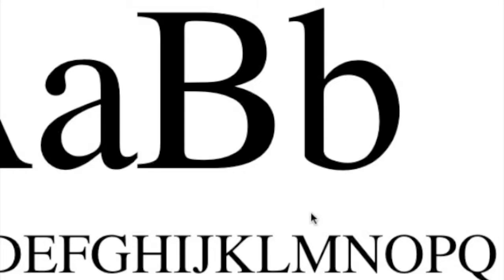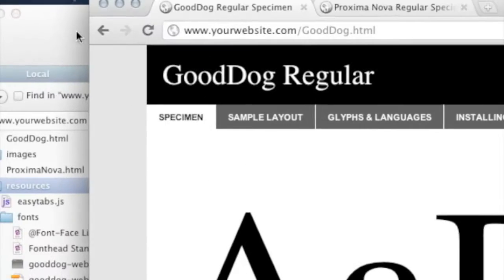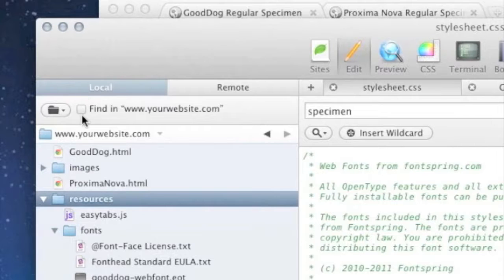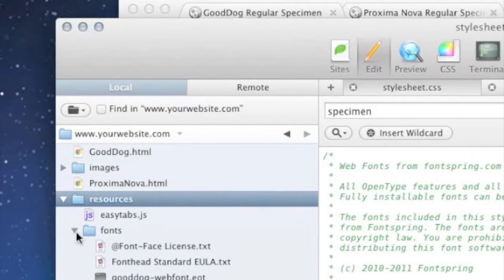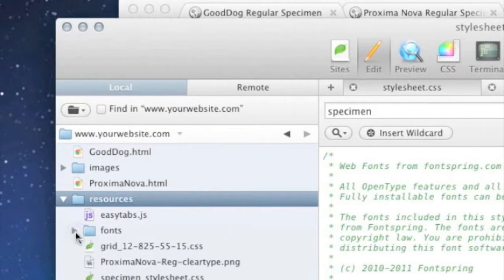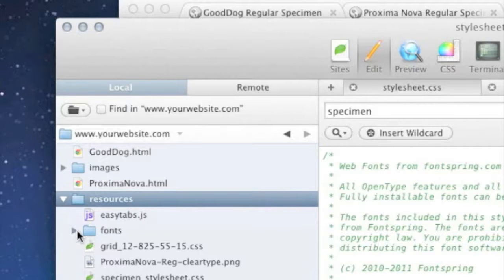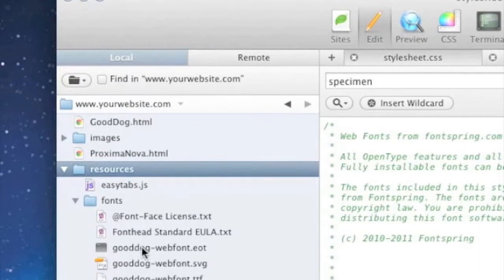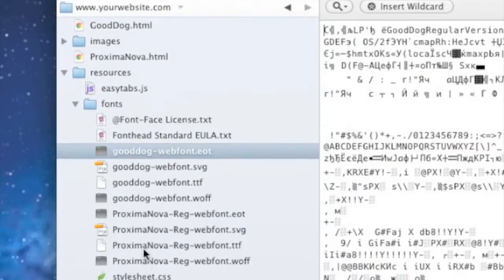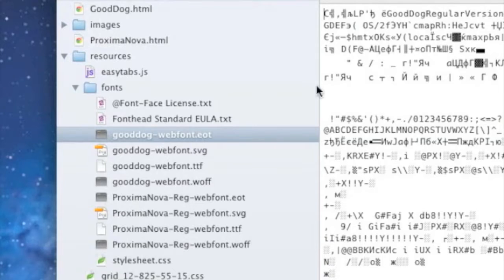First things first, I want to show you a good way to structure your files on your website that might make it a little easier for you. As you can see here, I have this folder called Fonts and it doesn't matter how many web fonts you have.